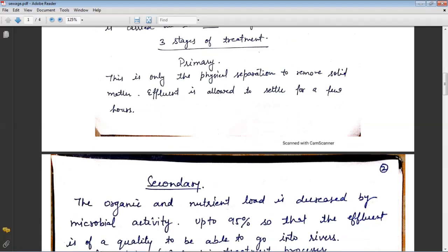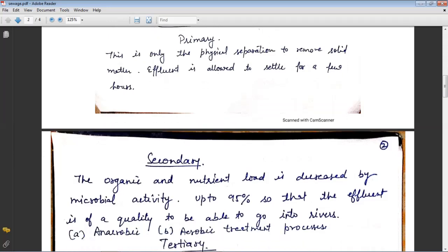Primary treatment involves only physical separation to remove solid matter. The effluent is allowed to settle for a few hours. It includes screening to remove floating matter, leaves, and cloth particles. These treatment steps involve physical removal of large and small particles from sewage through filtration and sedimentation.